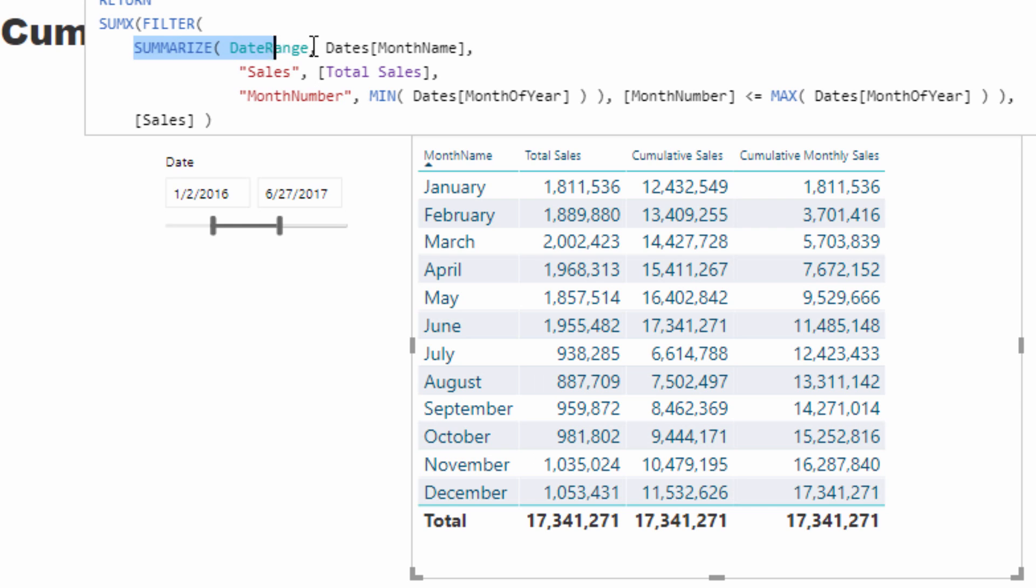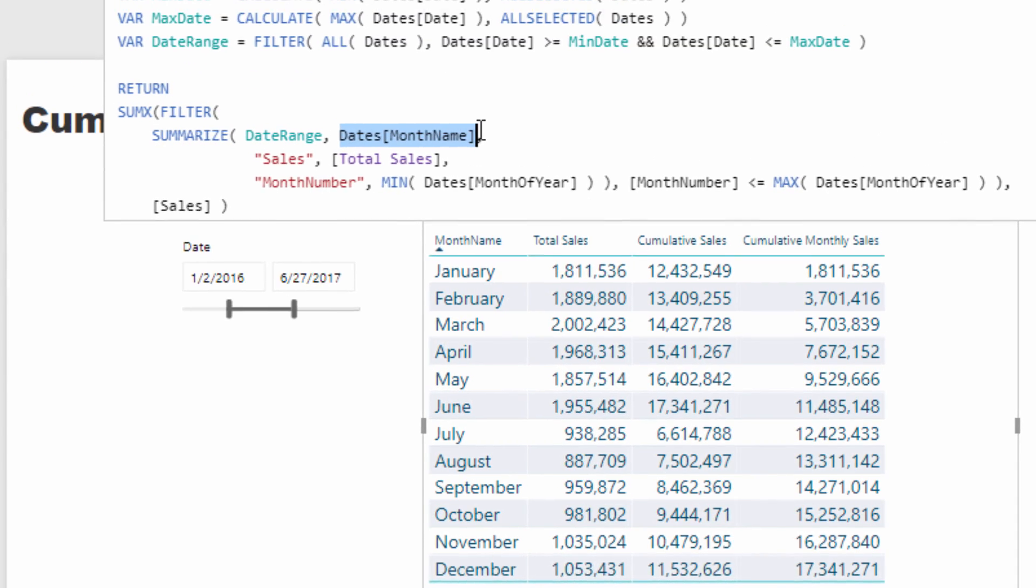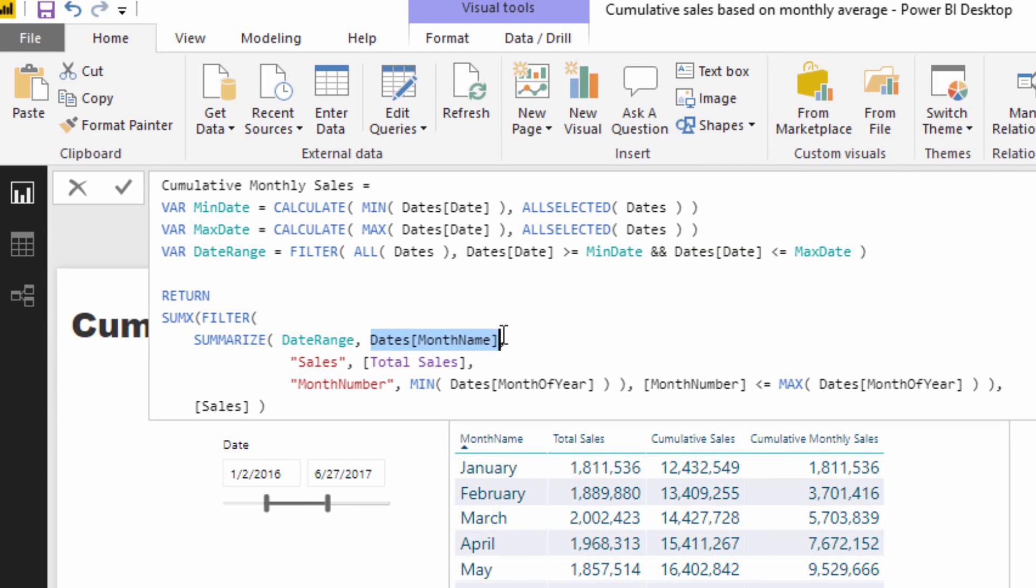And so what I was able to do using summarize, let's have a look at this part of the formula first, using summarize I was then able to narrow that date range. And then think of this table, this table is month name which is going to be exactly this one down here.